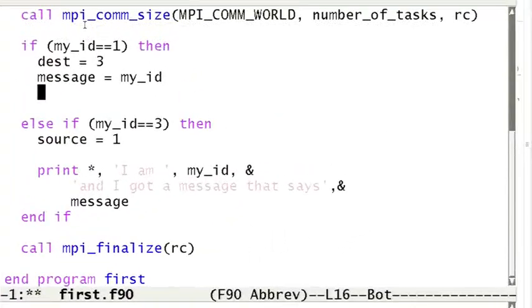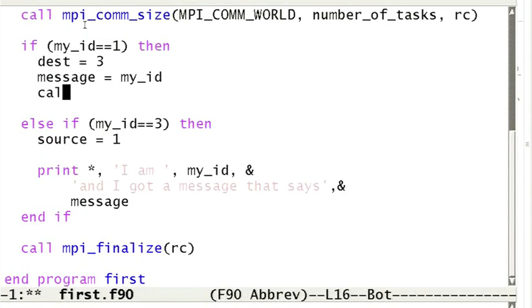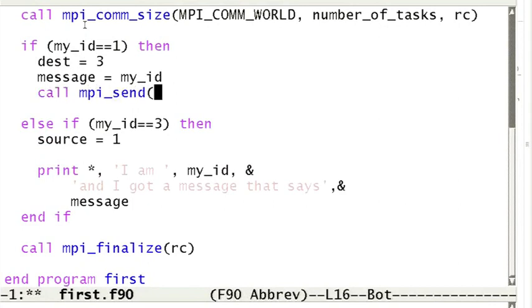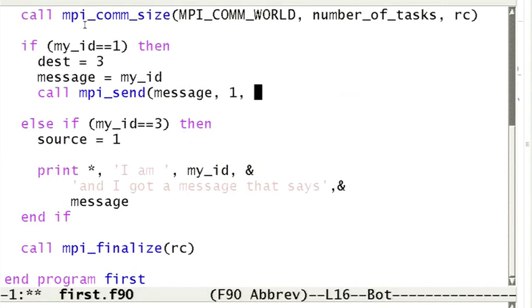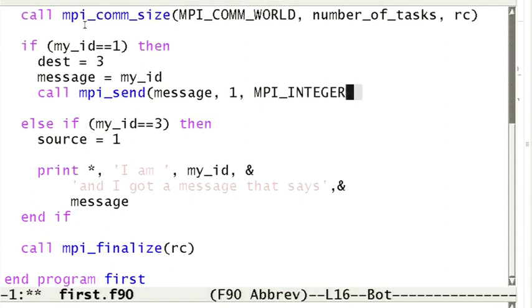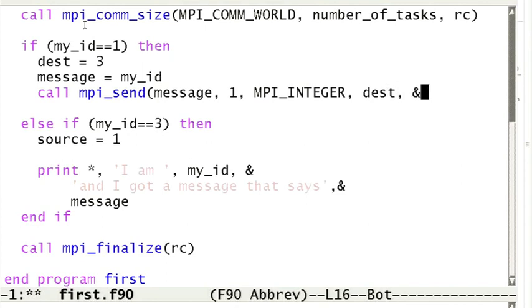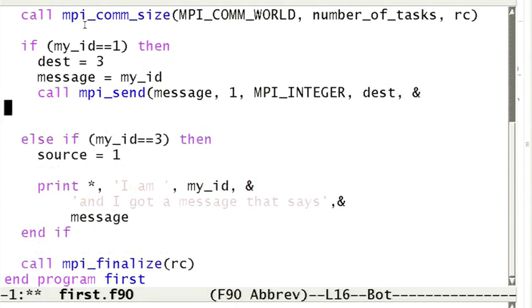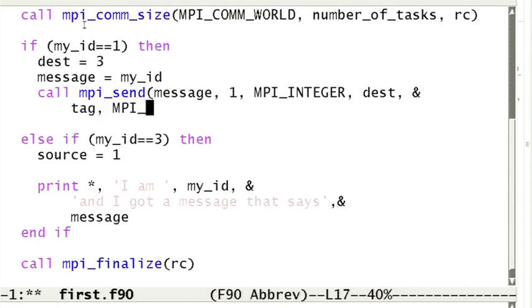The arguments to the MPI_send function are as follows. First, the send buffer, which is the data we wish to send, which could be a variable or an array. Then, the count argument, which is the number of entries in the send buffer. Then, the data type of the data. Then, the rank of the destination process. Then, a tag argument used to distinguish between messages. And finally, the communicator where the operation takes place.